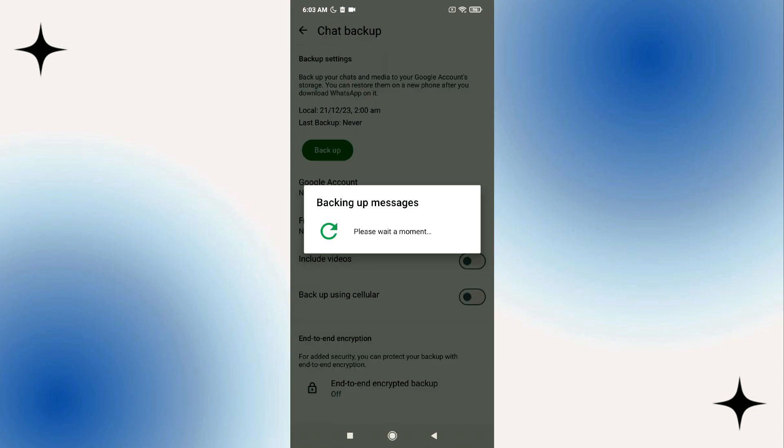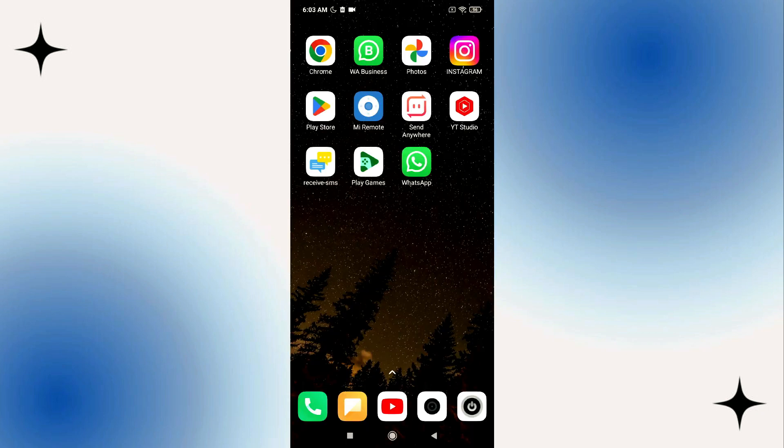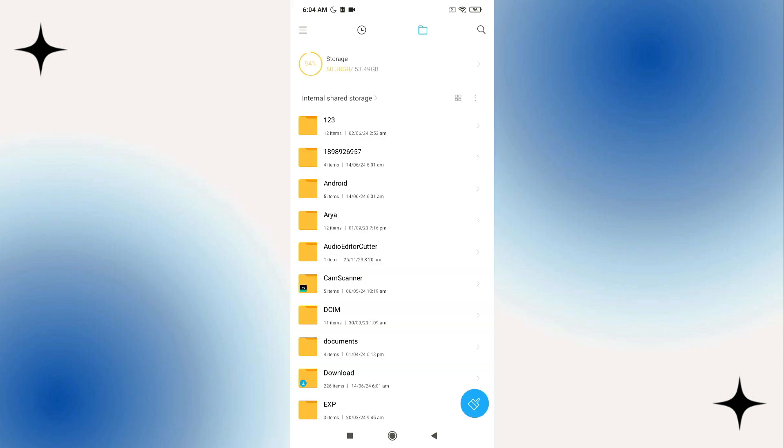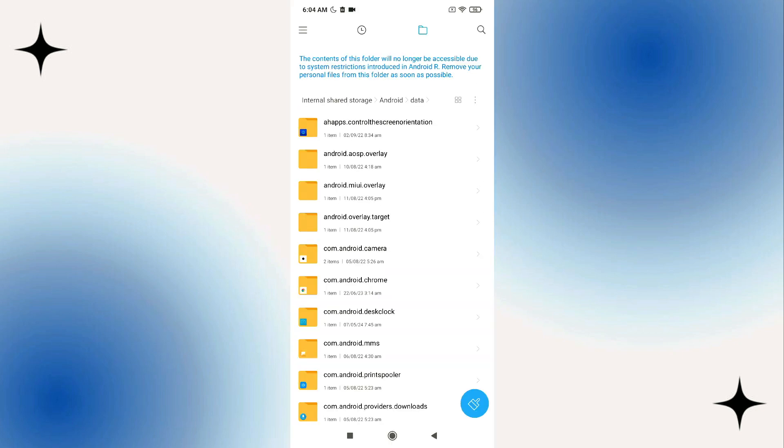Wait for a couple seconds. Once the backup is done go ahead and quit the application, go to your files manager, go to your android folder and then tap on media.